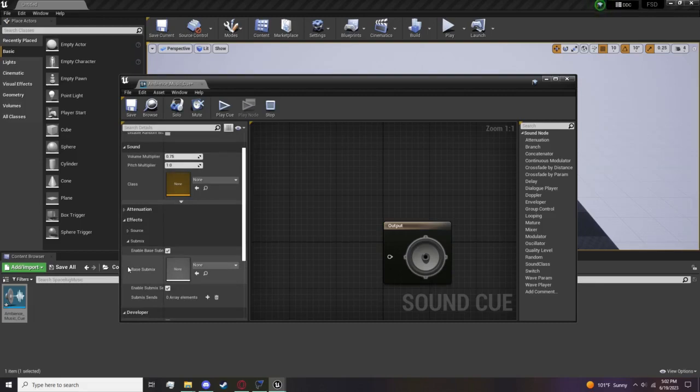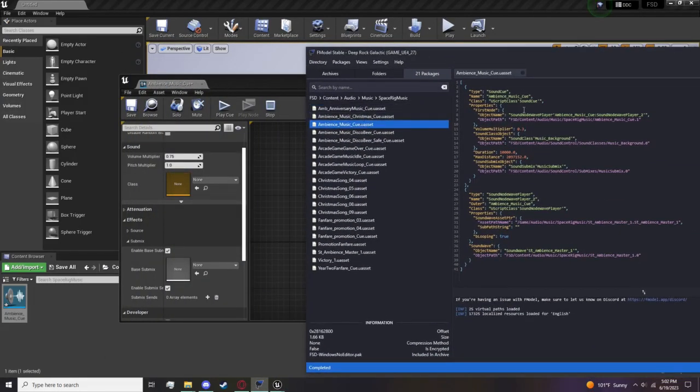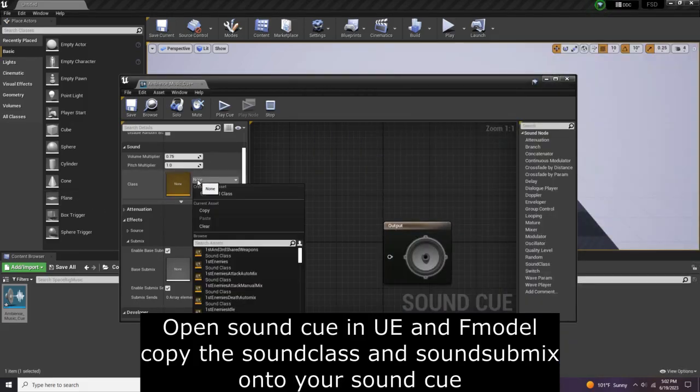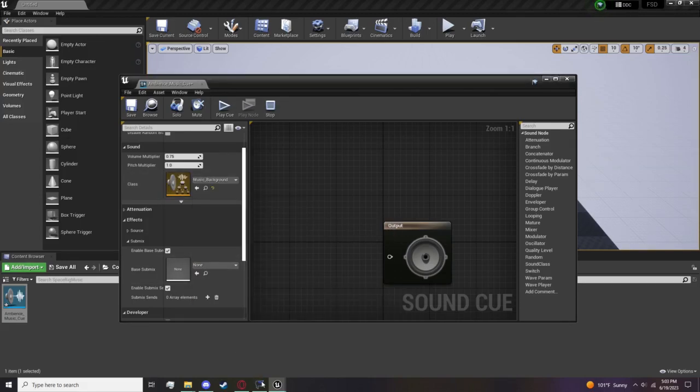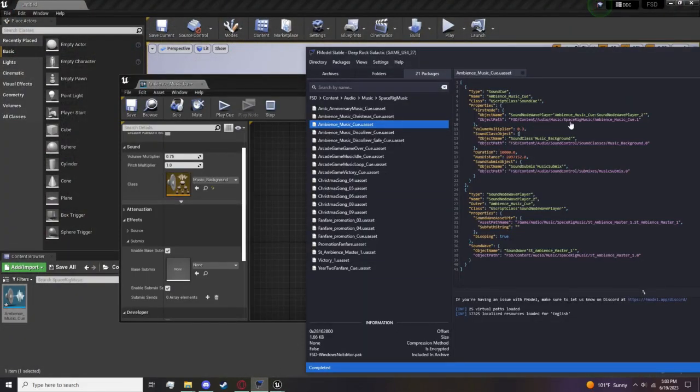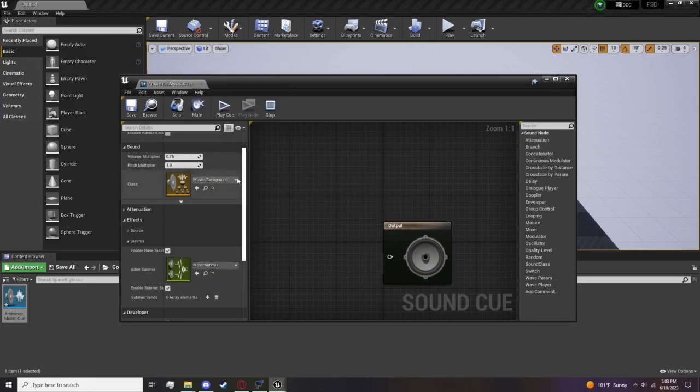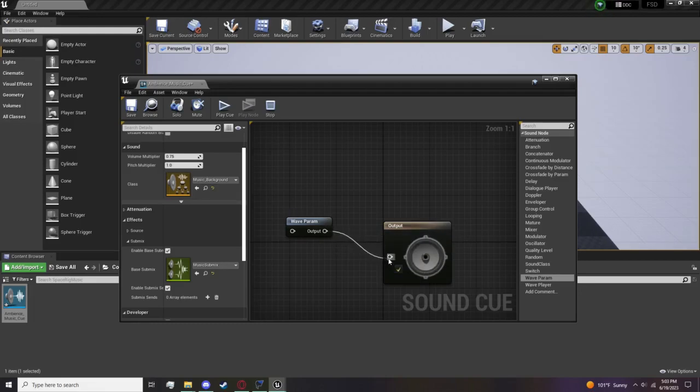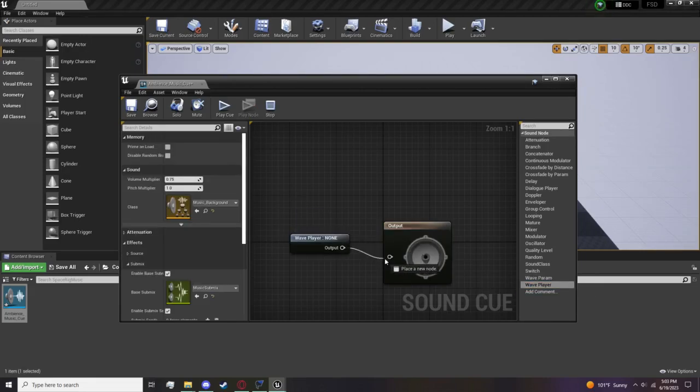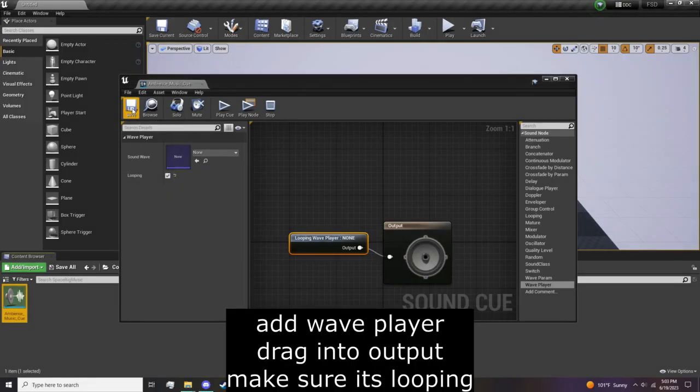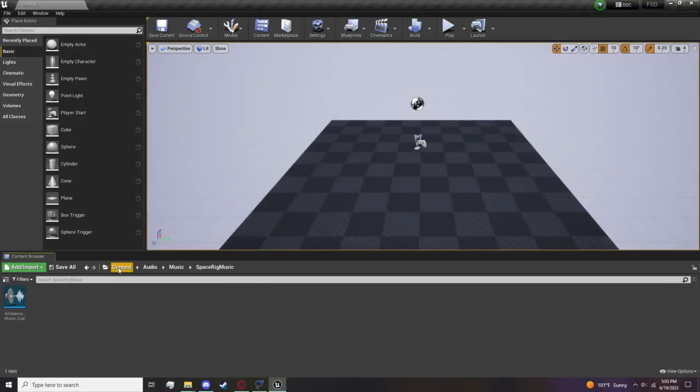Now you see all this. What we care about is Sound Class, not Attenuation, and Submix. Once you go back into FModel you'll see all this here. You see the Sound Class and Sound Submix, so just copy it. There's Music Background for Sound Class, and the Sound Submix is Music Submix. There you go, that's done. Now over here you want to add a Wave Player. Drag it here, open this up, make sure it's looping and save it.